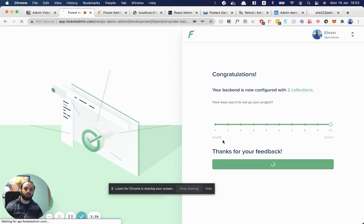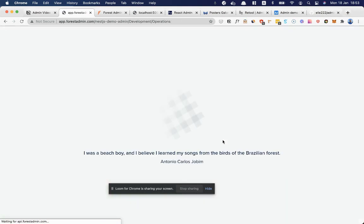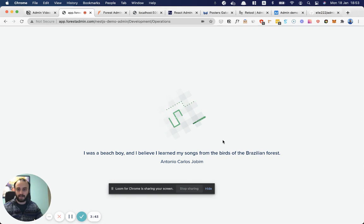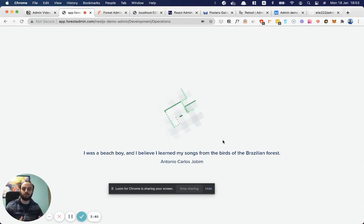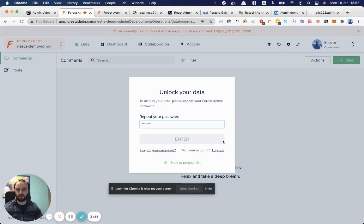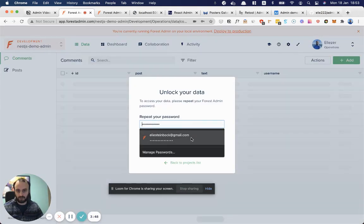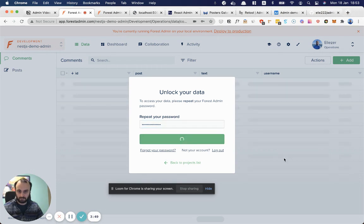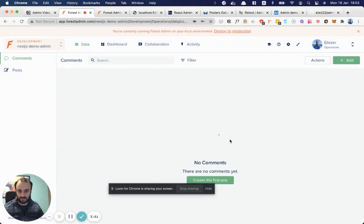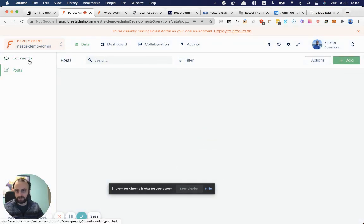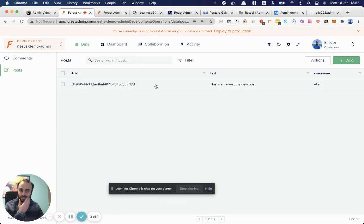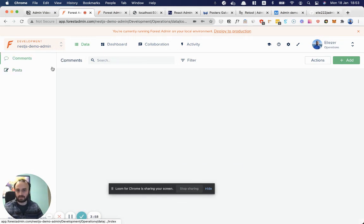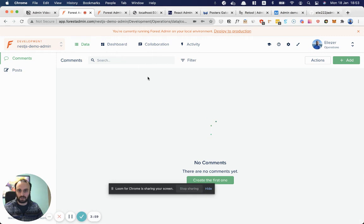Now we have a full admin panel working for us. How Forest Admin works is they host the front end and the backend code belongs to you, but they've fully generated it for you. So for security, that's pretty good. They don't touch your data at all, apart from on the front end. Over here, we can see our comments, our posts. These are our posts already straight out of the box. Everything's working for us.